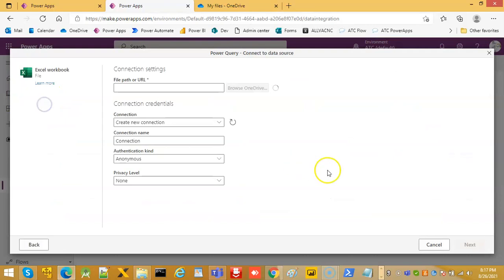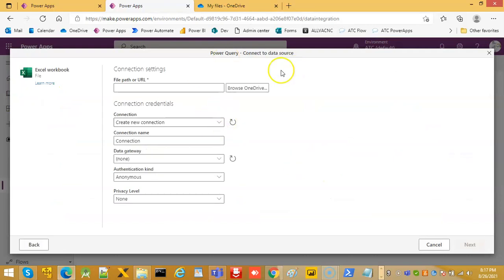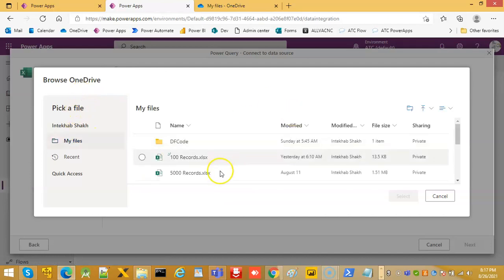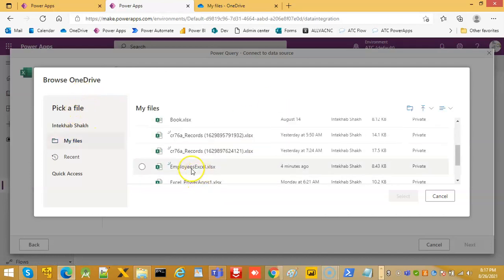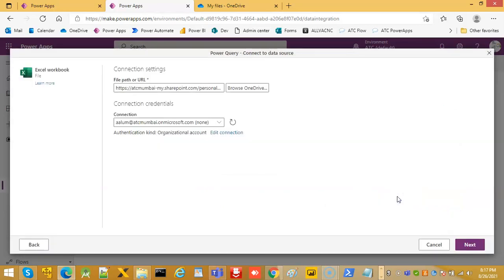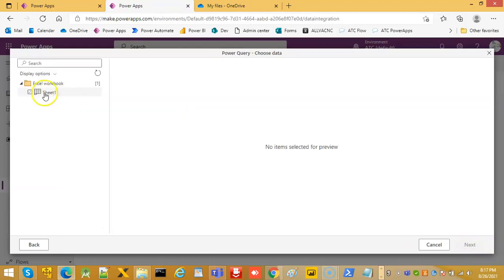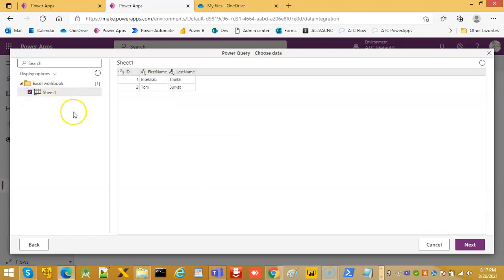Select Excel workbook, select the OneDrive, select the Employee Excel file, select next, then select Sheet 1.